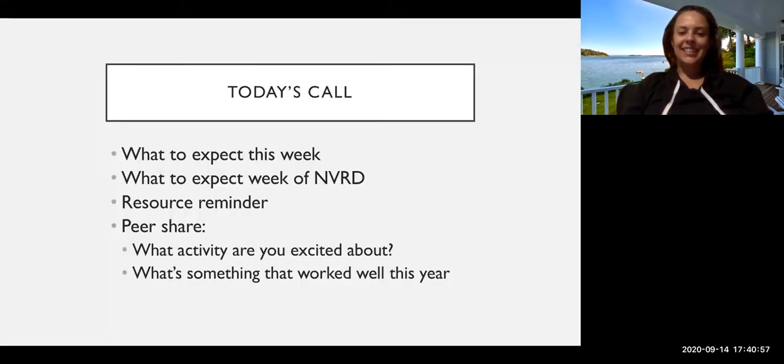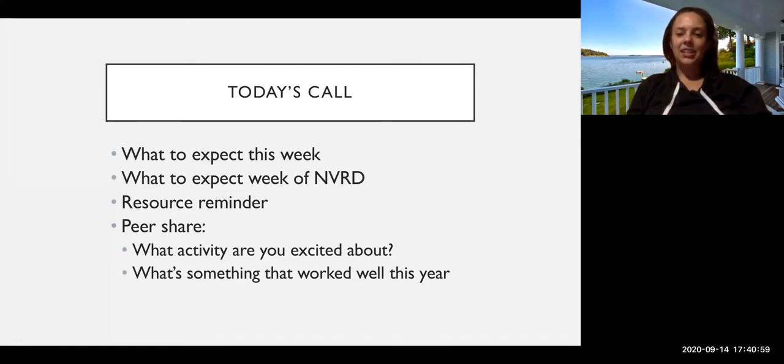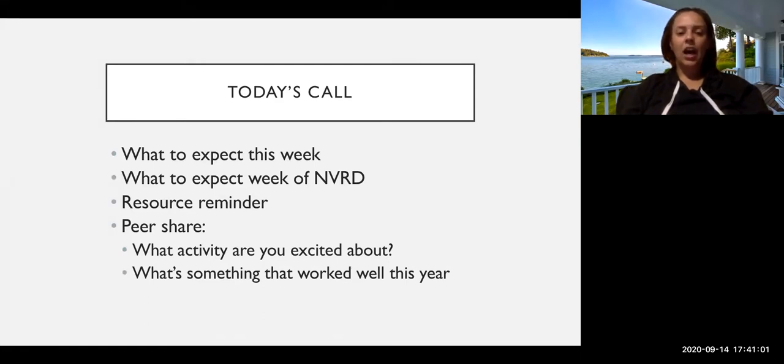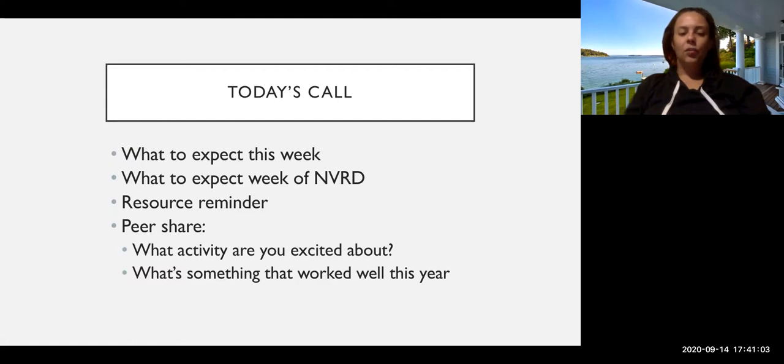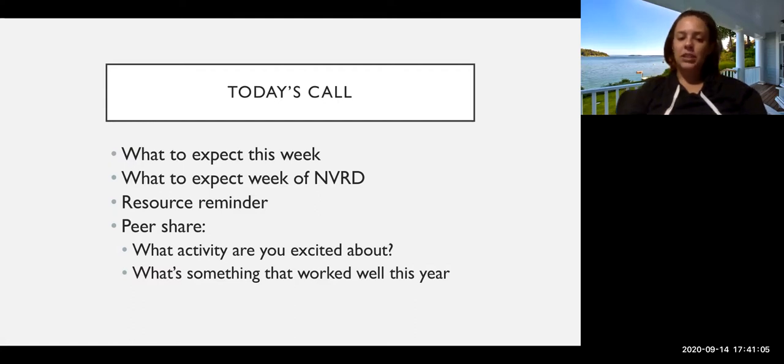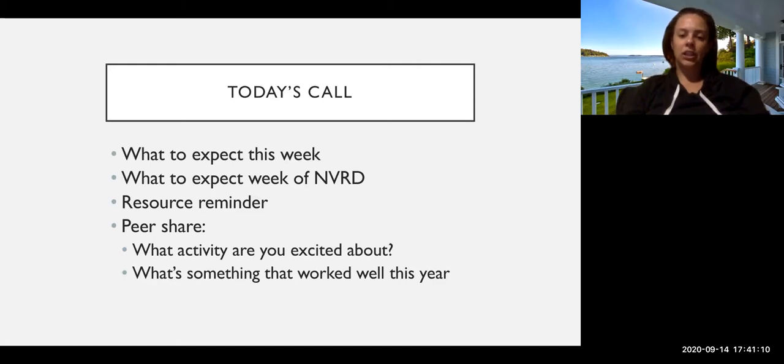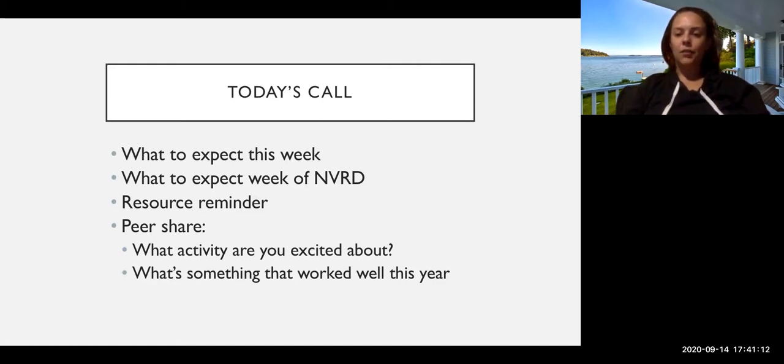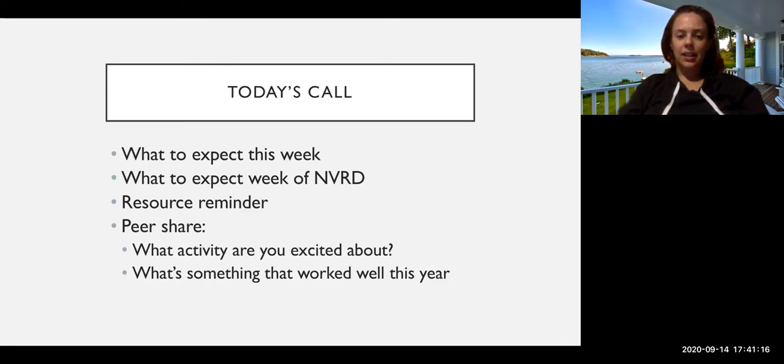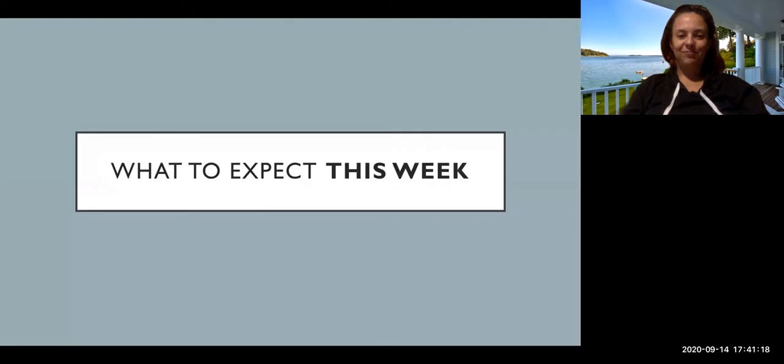On today's call we're going to briefly discuss what to expect this week, what to expect next week, a reminder about some of the resources, and we had in the last call done a peer share which was really great, so we might highlight a couple of the programs that we're most excited about this coming NVRD week of action.